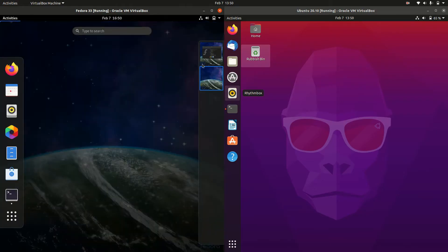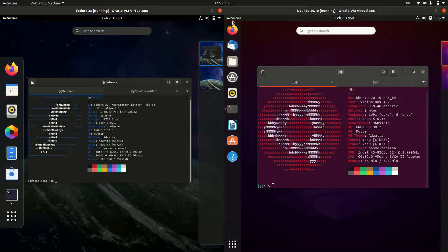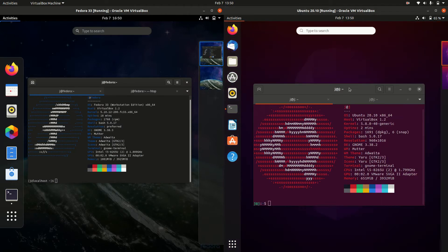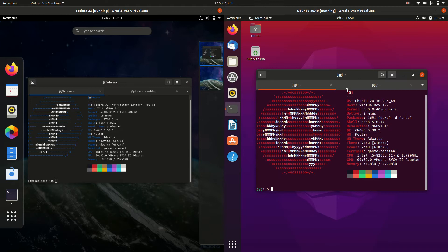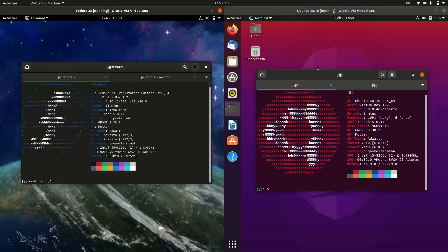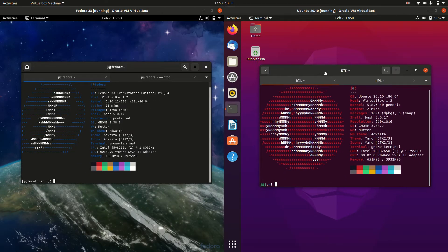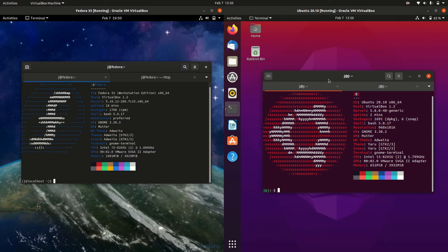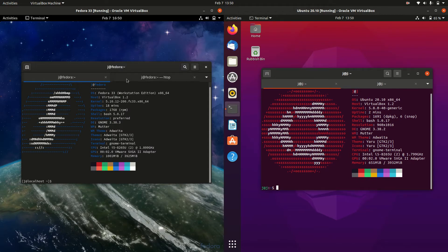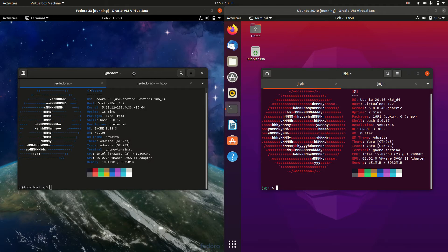We have Fedora 33 on the left and Ubuntu 20.10 on the right, both latest releases. Ubuntu 20.10 is based on Debian, a very common distribution. Fedora is based on Red Hat Enterprise Linux, the upstream environment, so it has the latest and greatest.